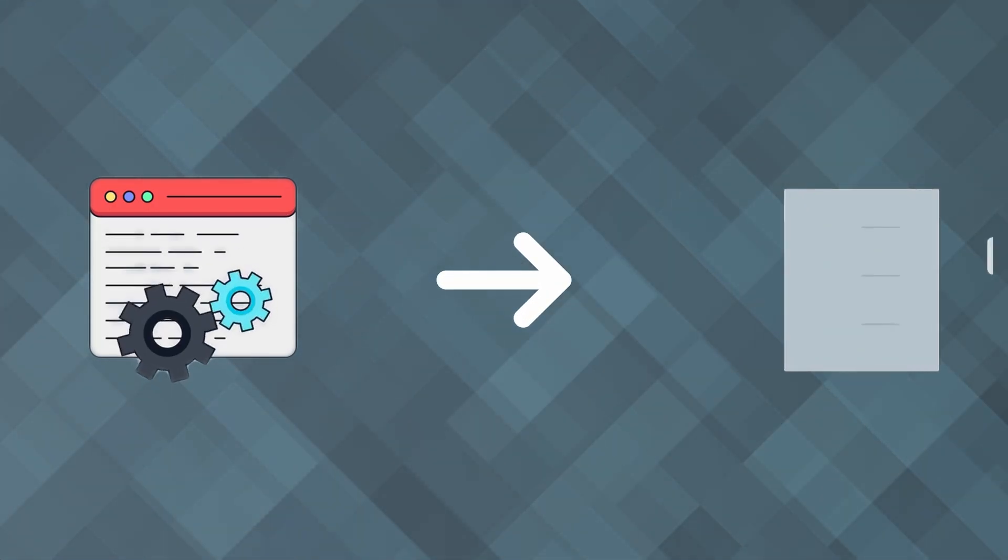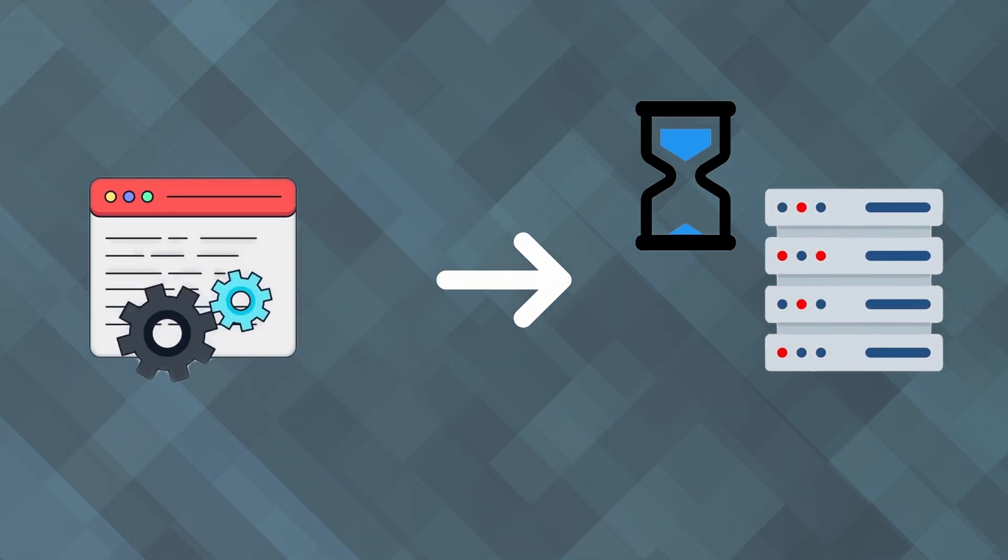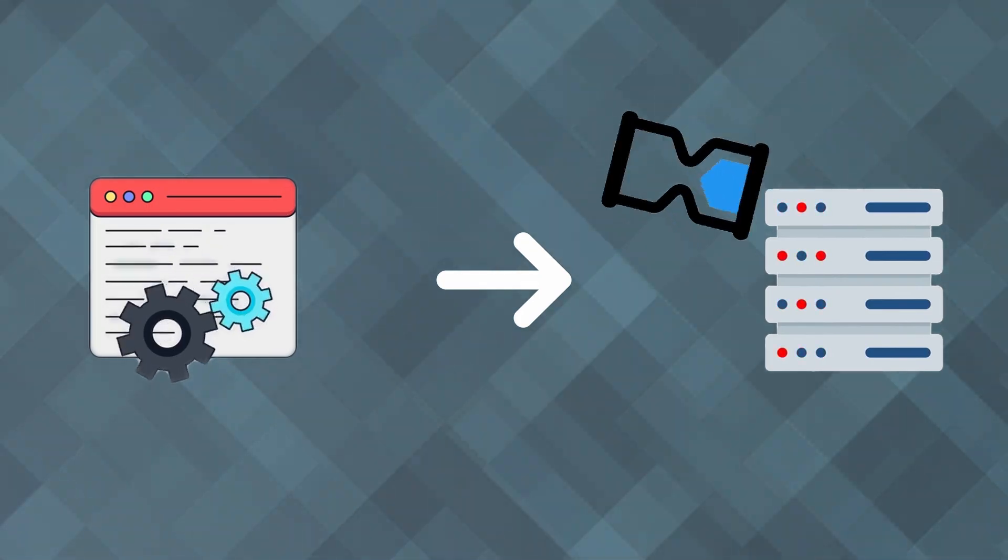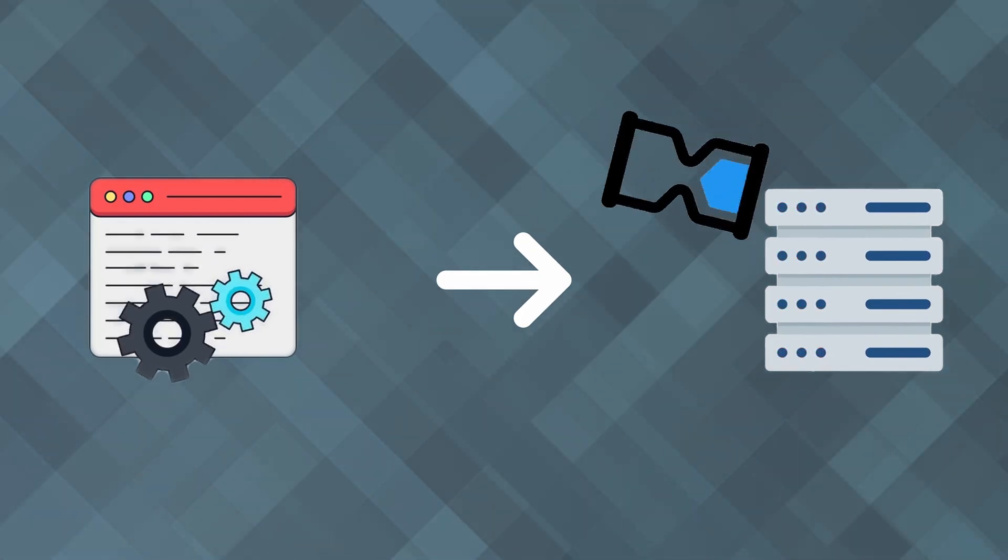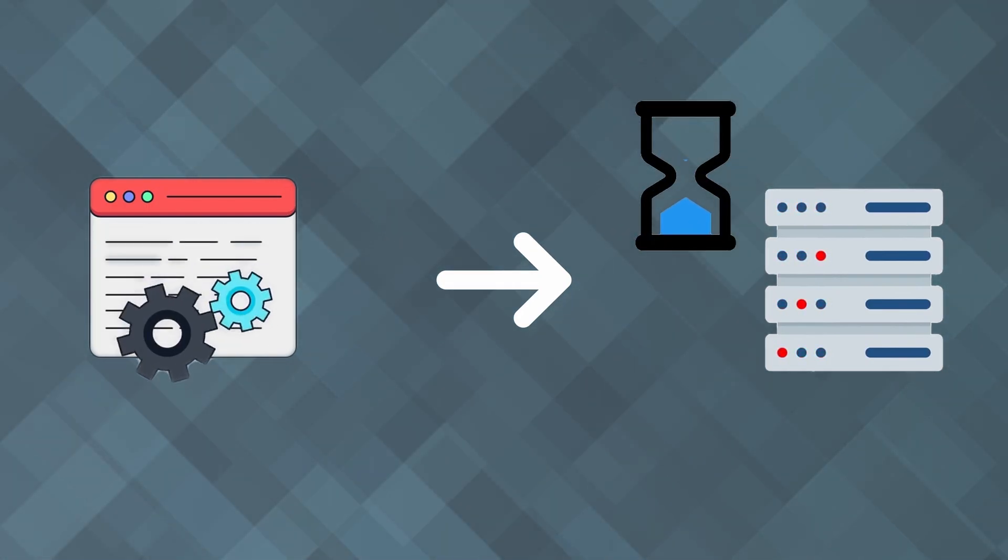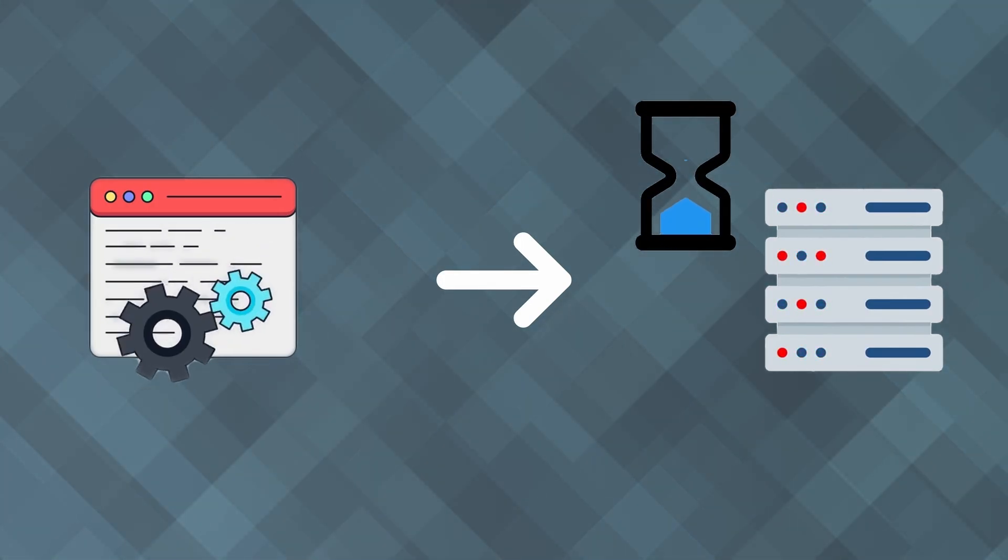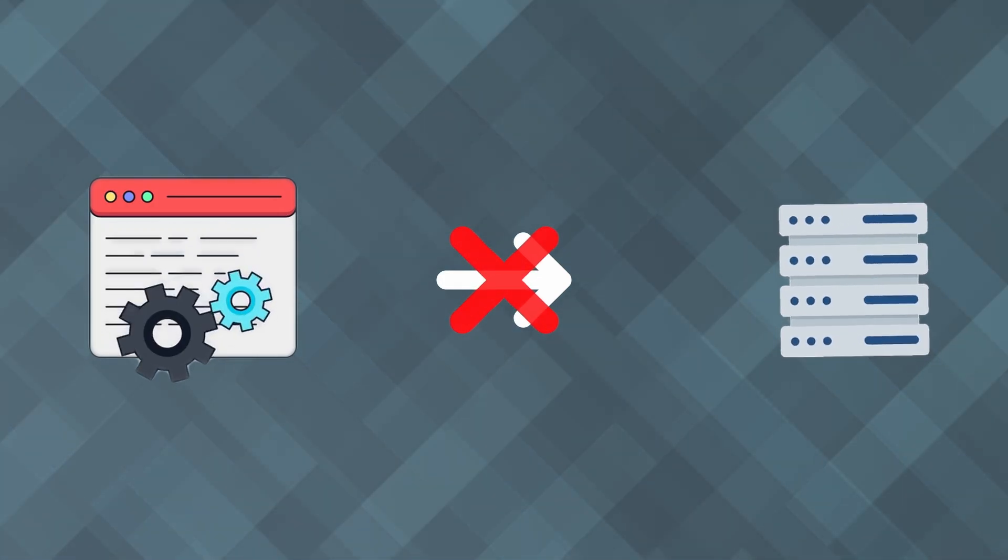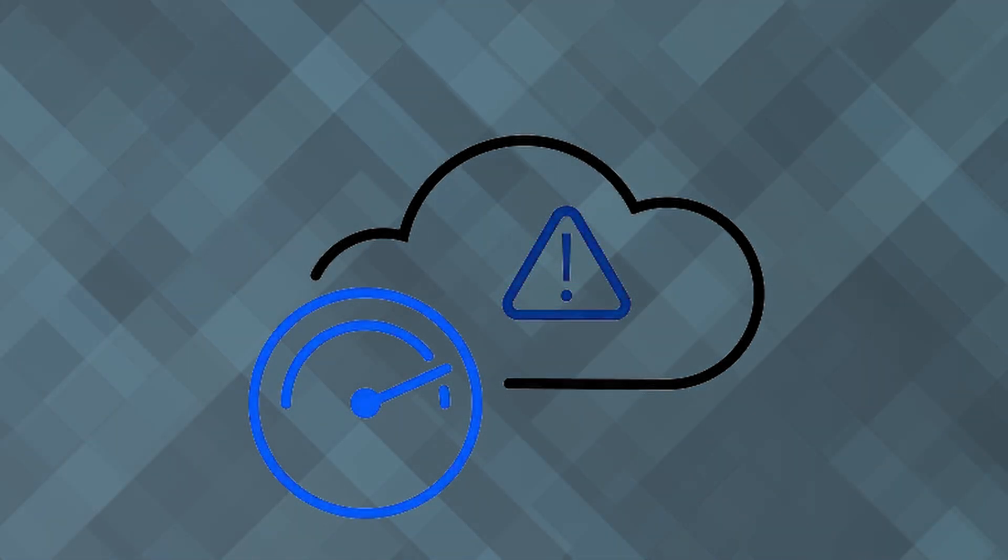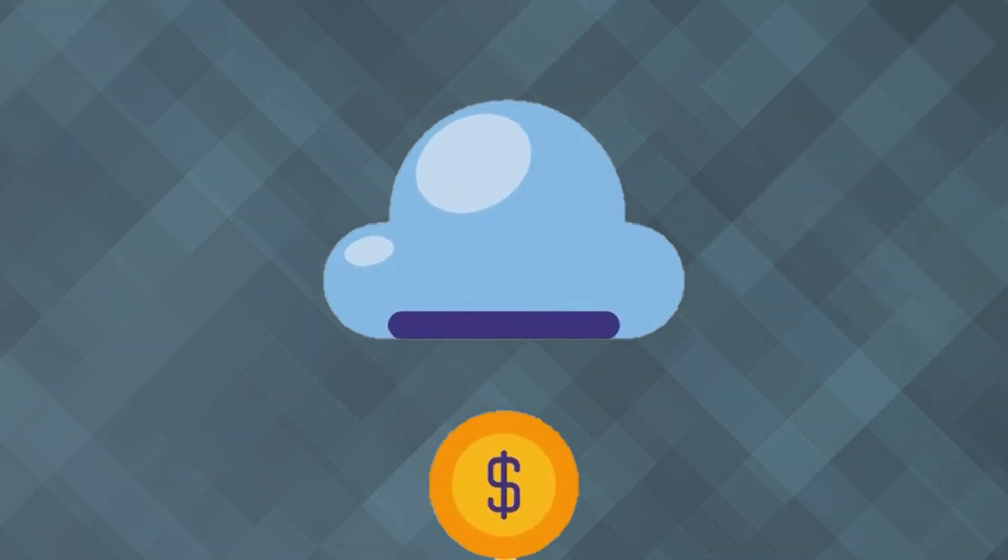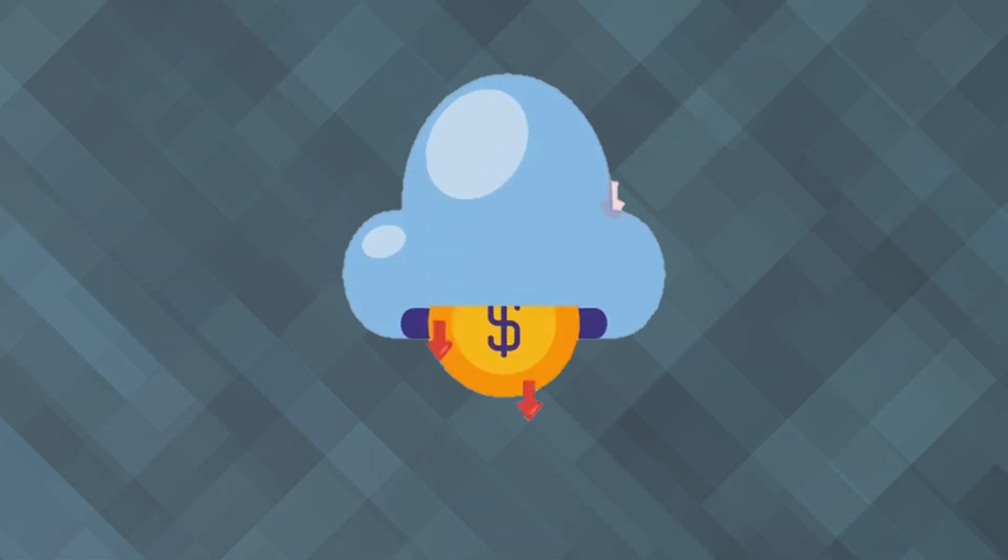Imagine you're developing a web server that handles incoming HTTP requests. Some requests might involve long-running operations, such as querying a database or calling an external API. Using context for cancellation, you can gracefully handle client cancellations, for example, if the user navigates away from the page, and avoid wasting resources on operations that are no longer needed. This improves the efficiency and responsiveness of your server.